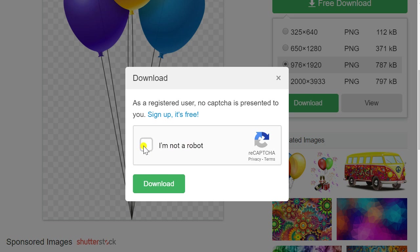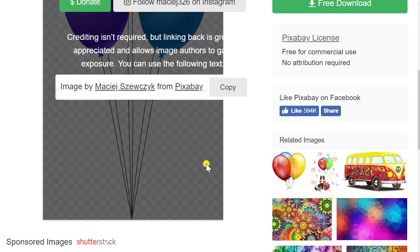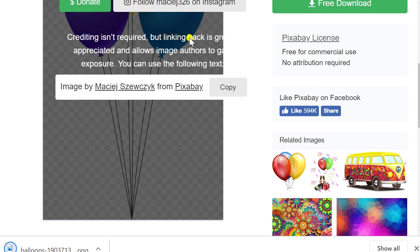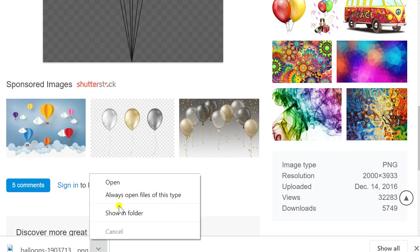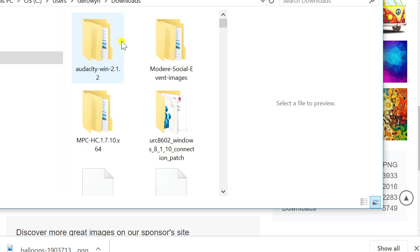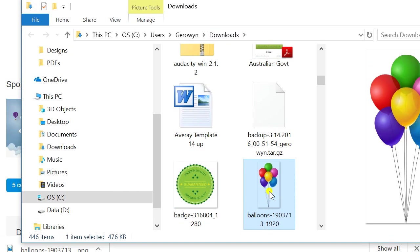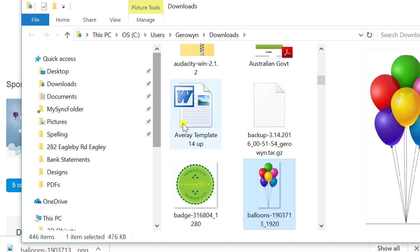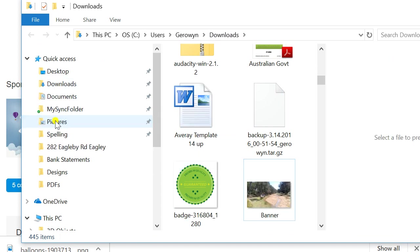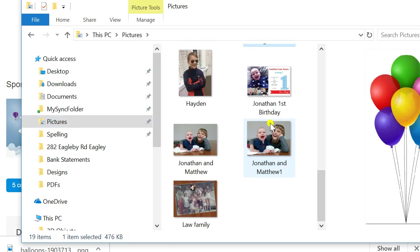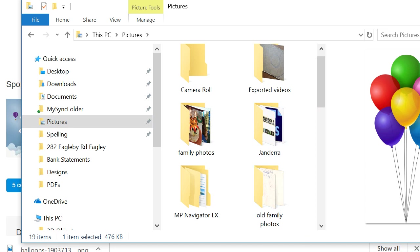I like this one so I'm going to hit 'Free Download'. It's just checking to make sure you're not a robot. If you've signed up for a free account you don't have to worry about this part. If you don't know where the file is, click 'Show in folder' and it'll show you where it is on your computer. Then you can drag and drop it to your Pictures folder.